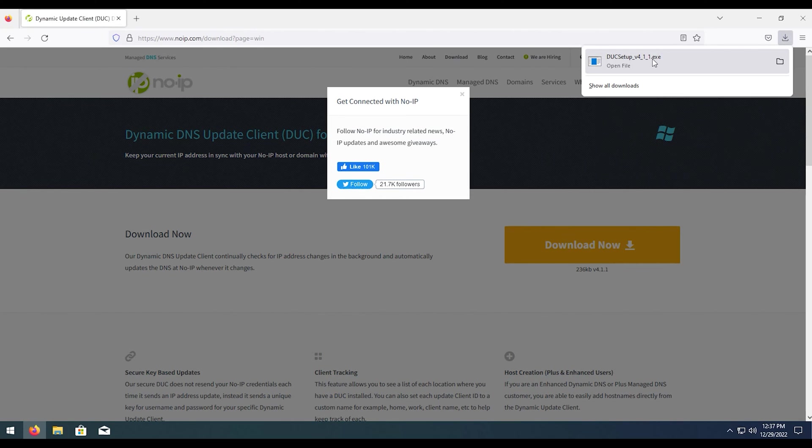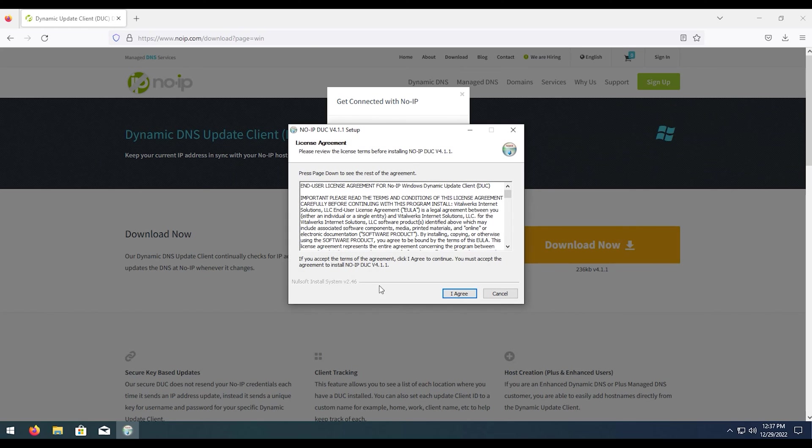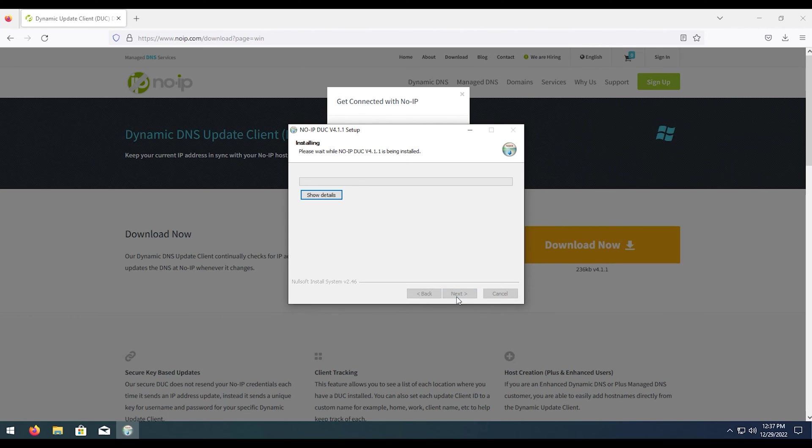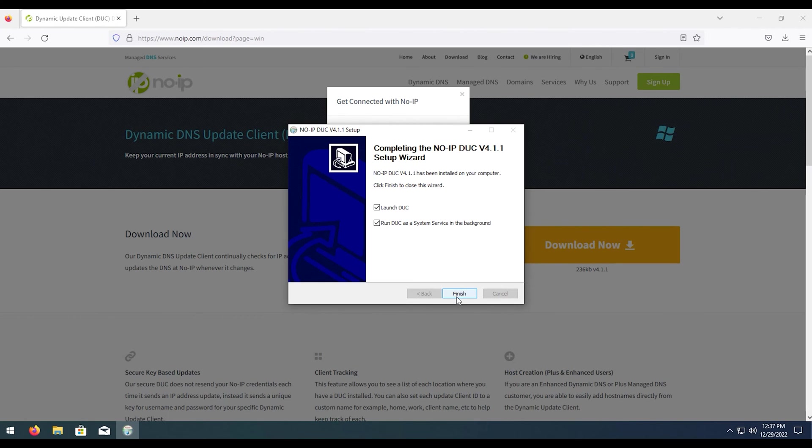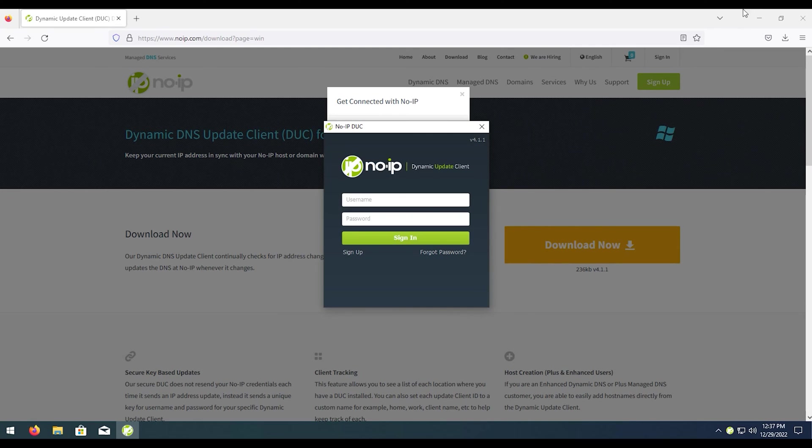We're going to run this. Go ahead and install. I agree, all of the defaults are fine. We'll launch and run DUC in the background, so we're going to hit finish.